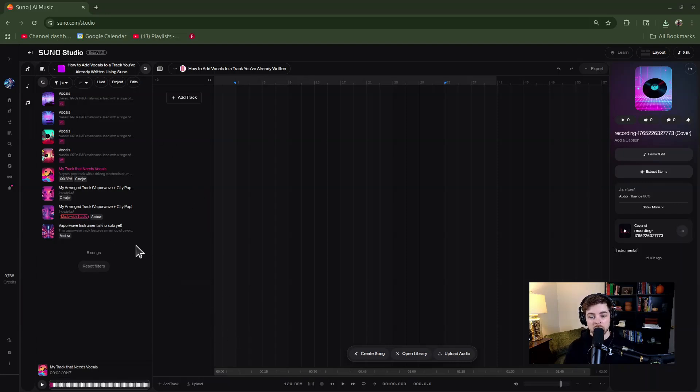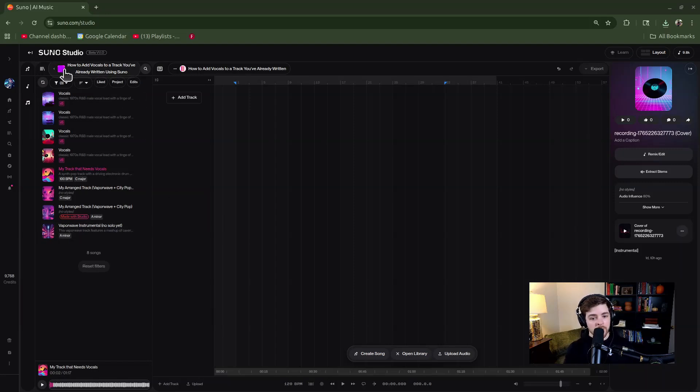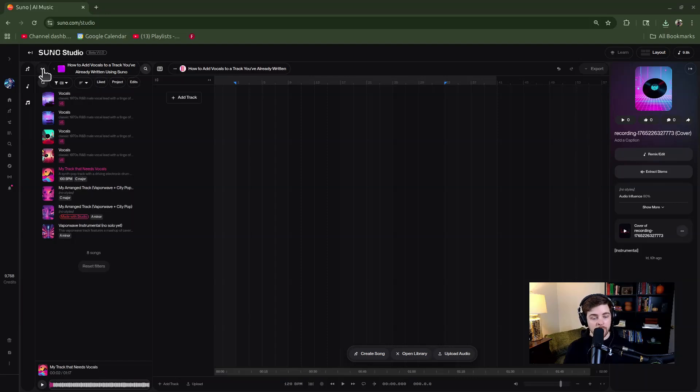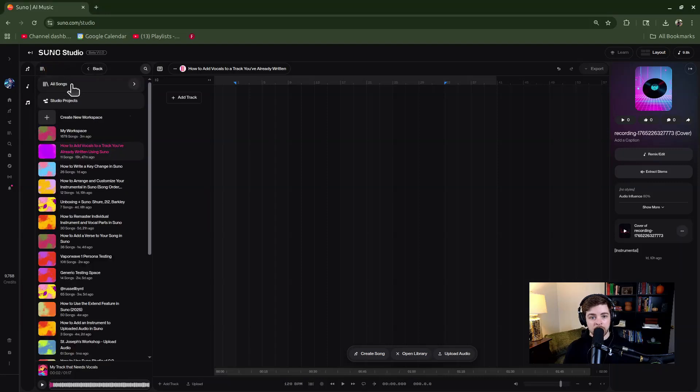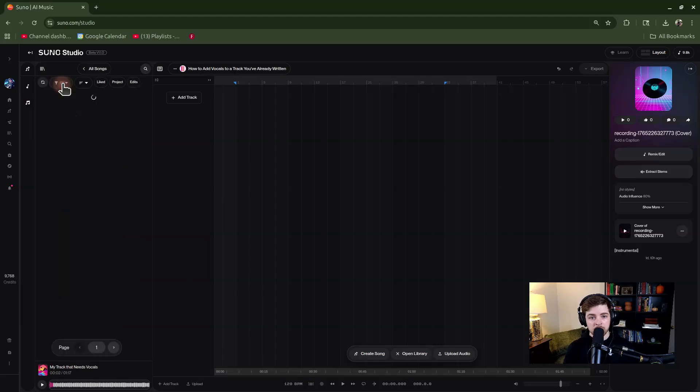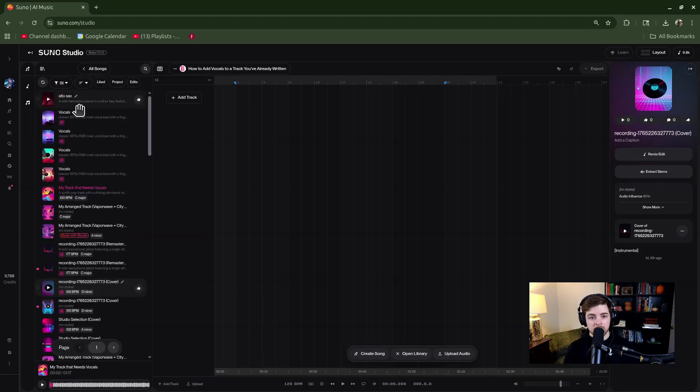Once you upload the audio, it will not show up in your workspace as of the recording of this video. It will only go into your general library view, and then you'll have to add it to the workspace. So I'm going to hit the back button and go to all songs view so it'll be easier to see.